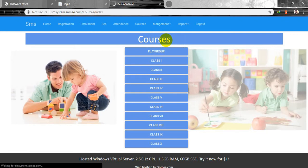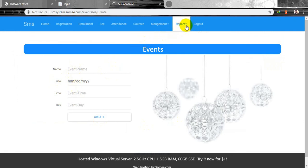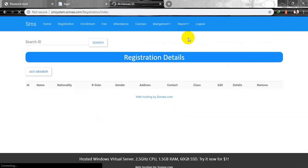You can add events so you can easily know when a particular event is coming. You can add the event name, date, and time. There is also a complete reports section which includes registration information, enrollment information, teacher information, fees, events, attendance, and courses. If I click on report, there are currently no students available.